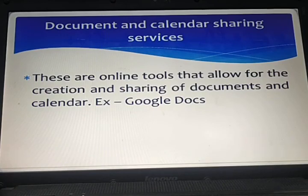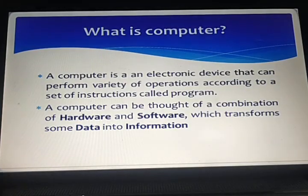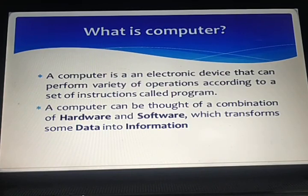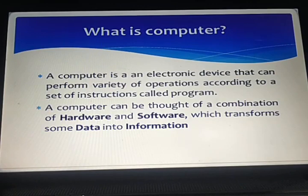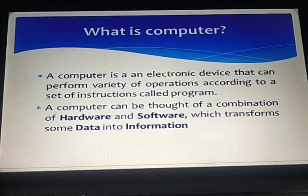Now, let's discuss about what is a computer. A computer is an electronic device that can perform a variety of operations according to a set of instructions called programs.